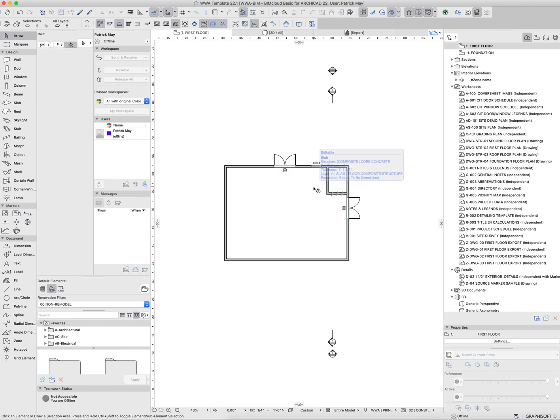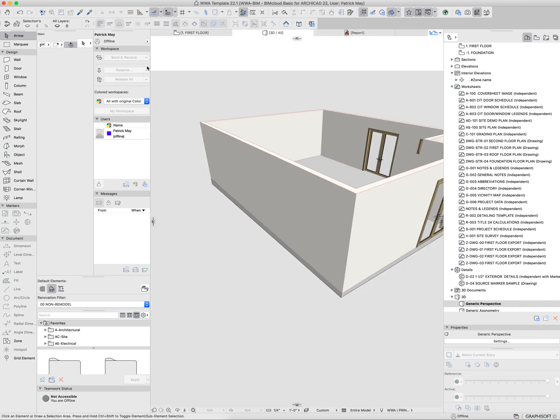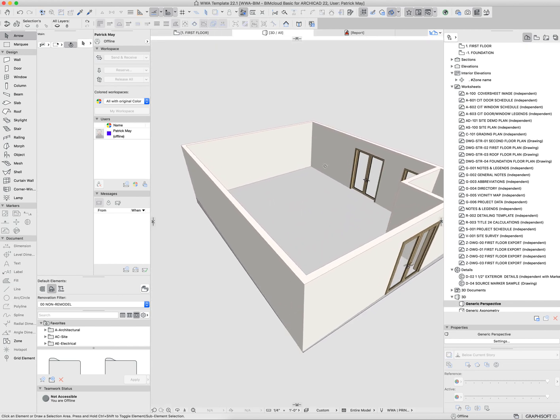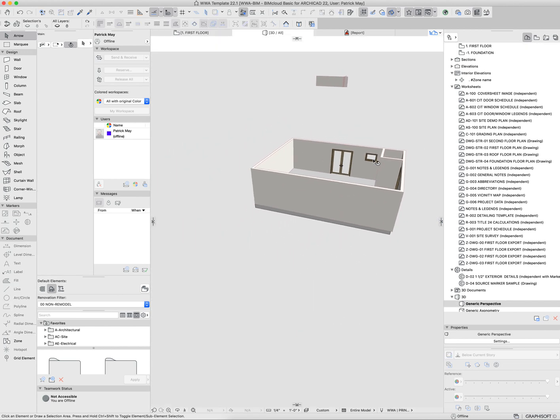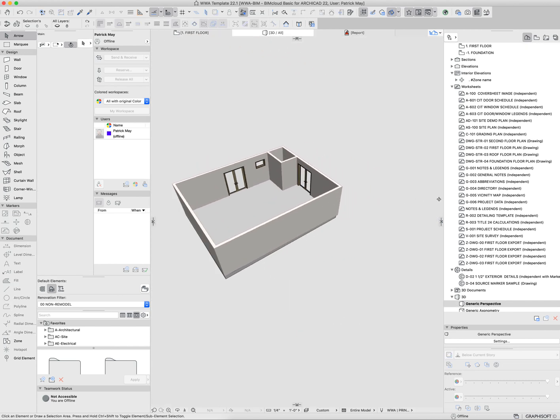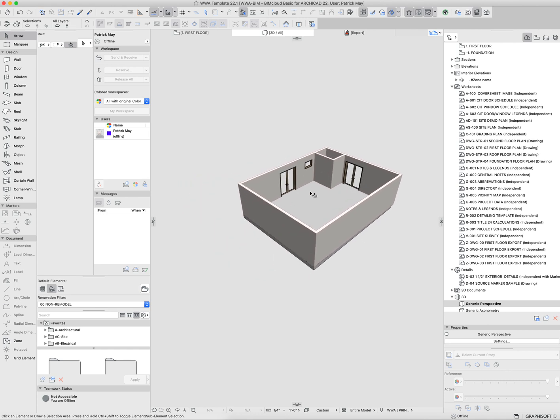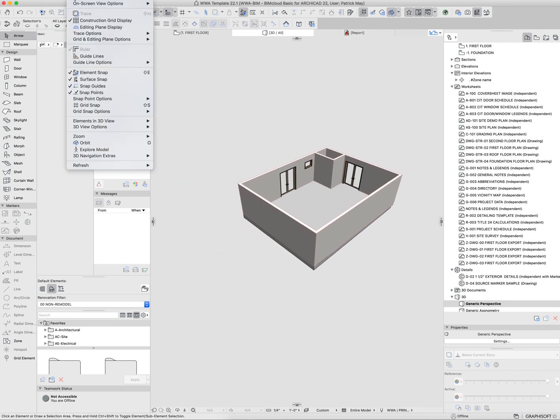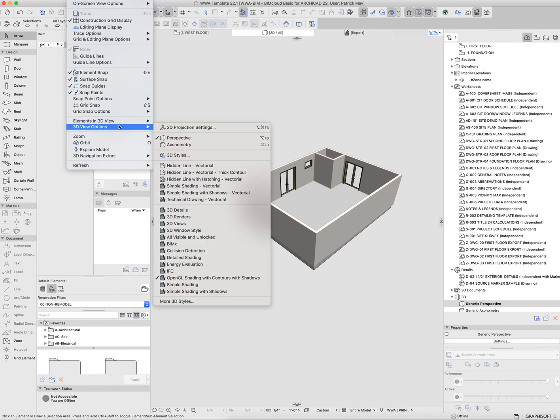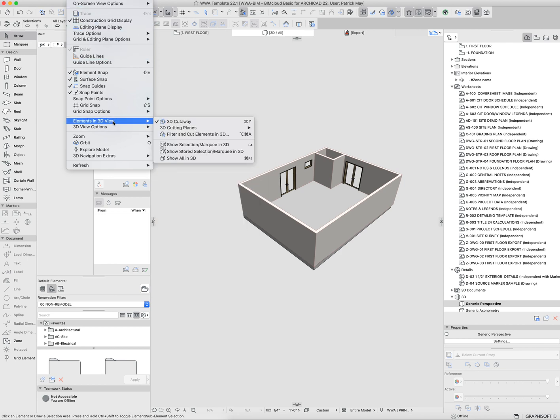The last thing I want to look at here is if the model gets really big and you need to see full detail, and if for some reason you don't want to isolate via marquee, you can isolate with a cutting plane.